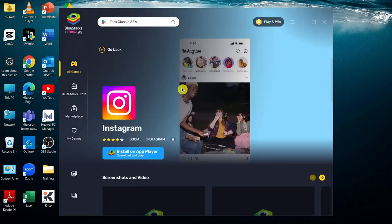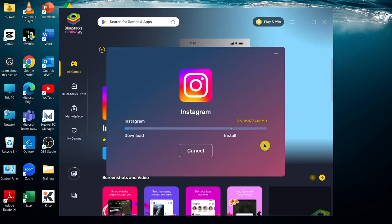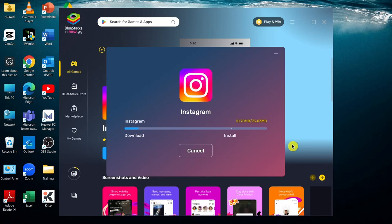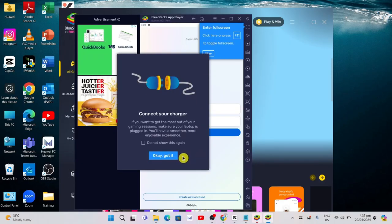As you can see, you need to install it on App Player. Click this button and wait until it's done installing to your computer.